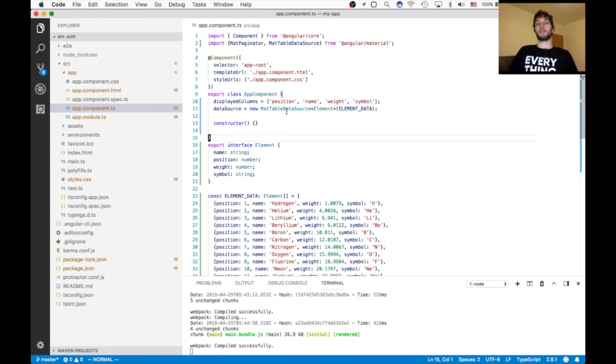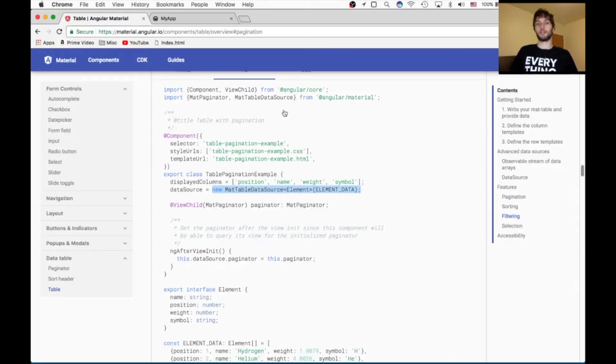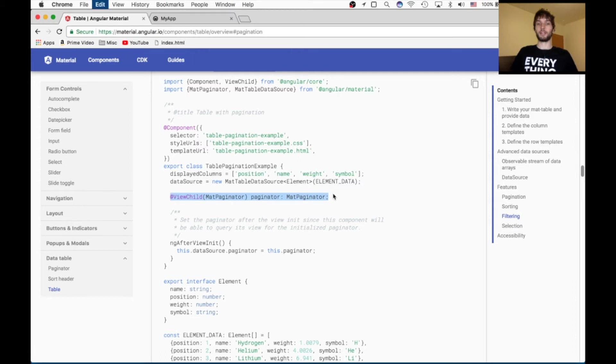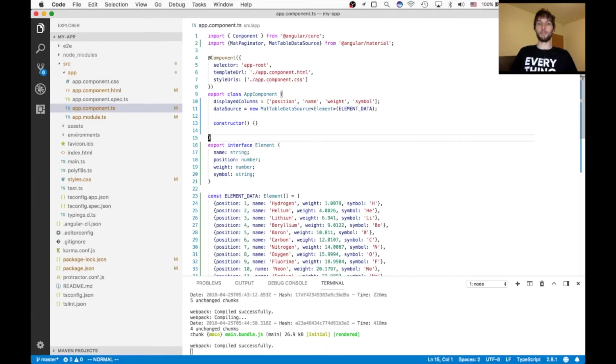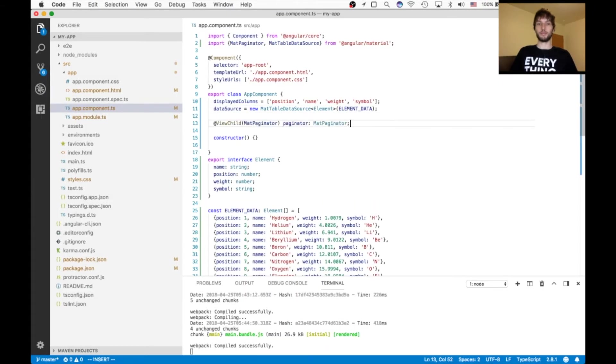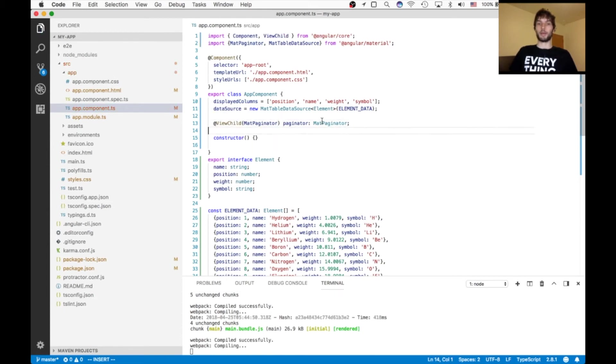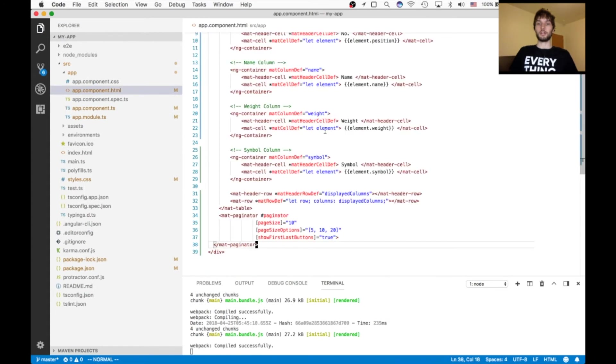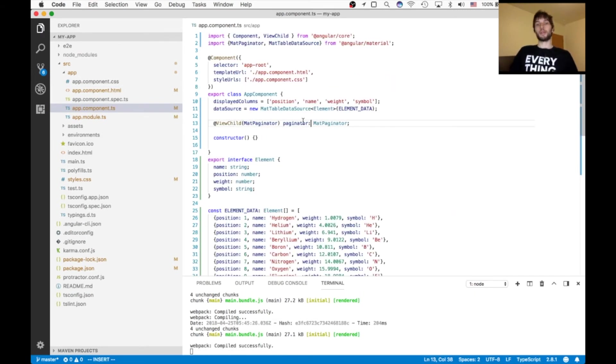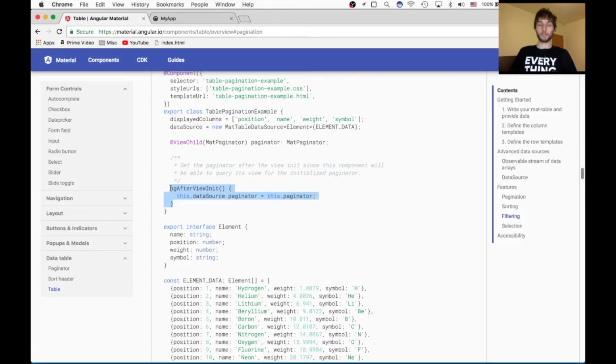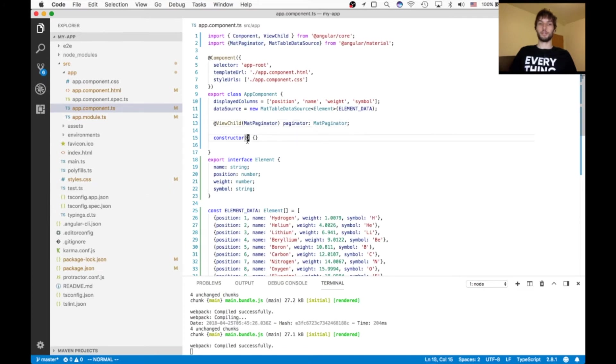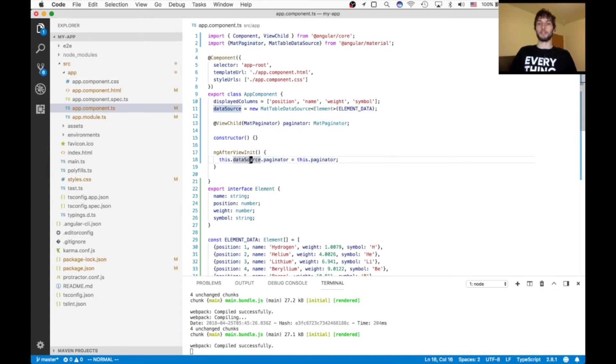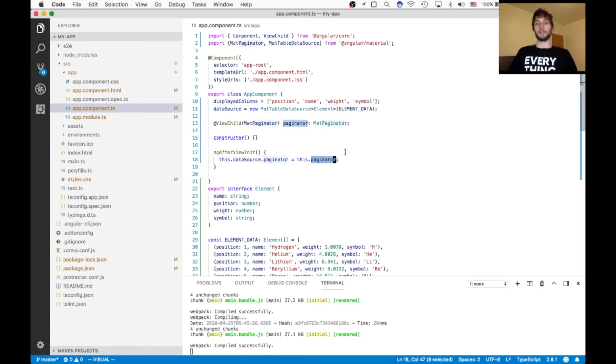And this mat table data source does all of our pagination and sorting for us. We just have to hook it up so it knows what to do. So we're going to grab a reference to our paginator from the view using view child. So we'll import that. And this is just going to look for the mat paginator that's on our page. And that's going to be this one. I'm going to format it. So now that we have a reference to our paginator, we need to grab the ng after view init function. And inside of there, we're going to hook up the paginator to our data source like this. Datasource.paginator equals this.paginator. And this is the magic piece which links the two together and gives us our automation.